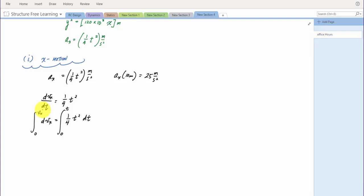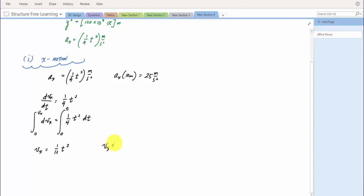Integrating gives vx = (1/12)t³. Plugging in t = 10 seconds, the x-component of velocity is 1000/12, which is approximately 83.3 meters per second.